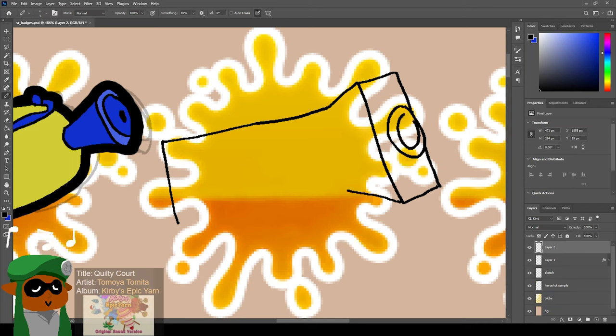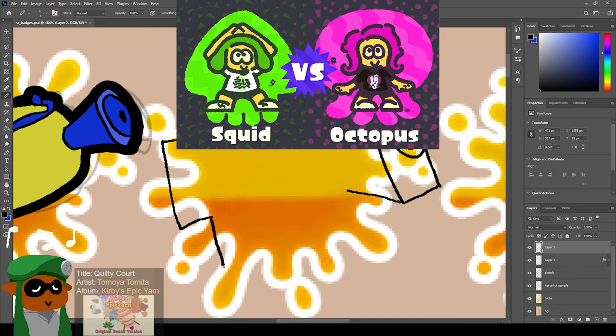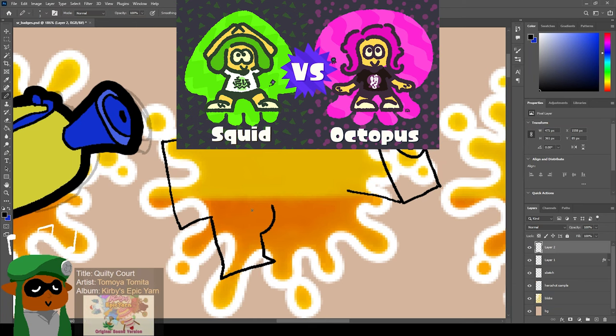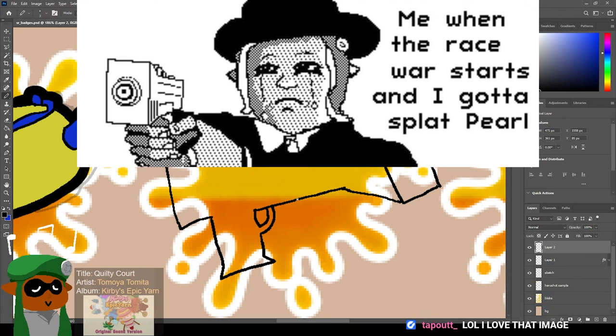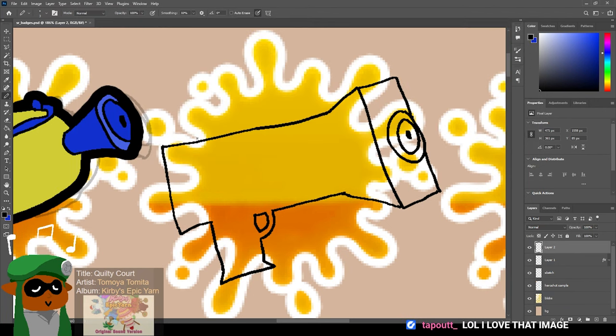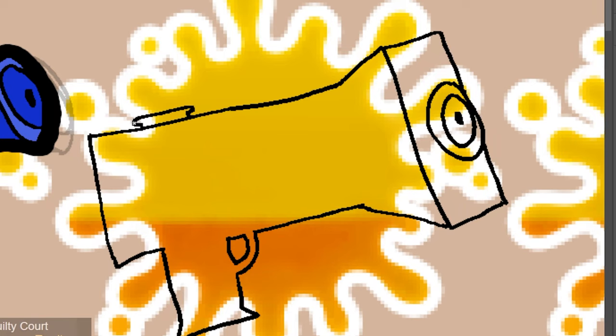I did it for Splatfest back in Splatoon 2. It was the Inkling vs Octoling Splatfest. And I did a version of that meme that's like when the race war starts and you have to shoot Tony Hawk. Except it was when the race war starts and you have to splat Pearl for Team Octopus. And instead of the gun, I had a Splattershot Jr. All right, the Jr. is going to have a cap on top.